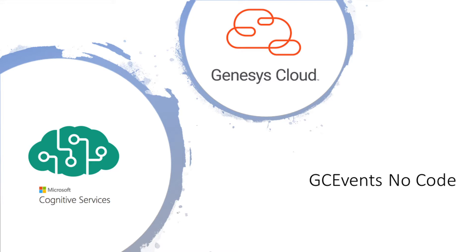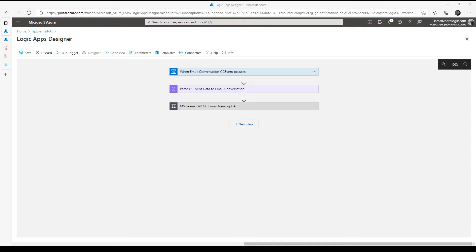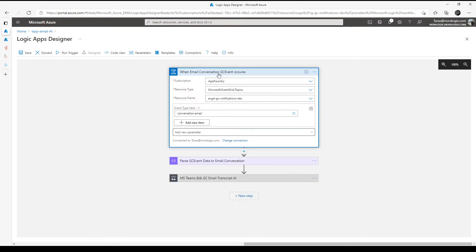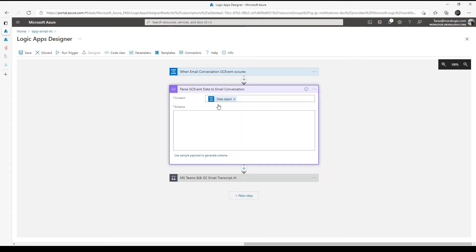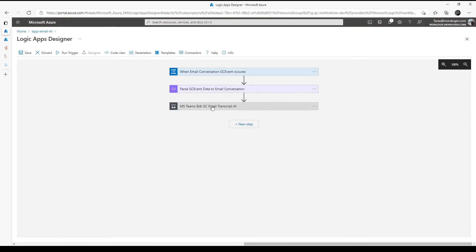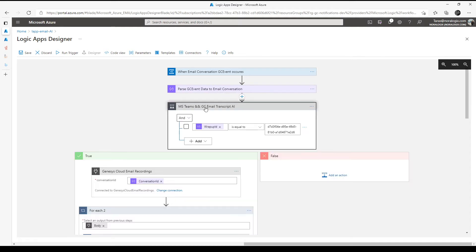Let's start from the logic apps configuration. Here email conversation subscription to this event type conversation email. Then we need to parse GC event data to email conversation object. And here we need to implement conditions to handle conversation with this wrap-up ID.